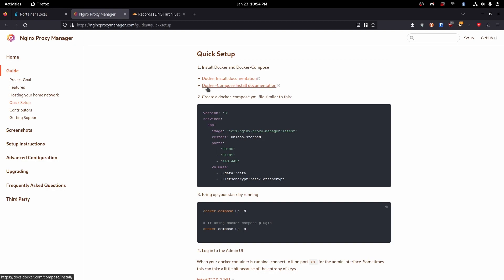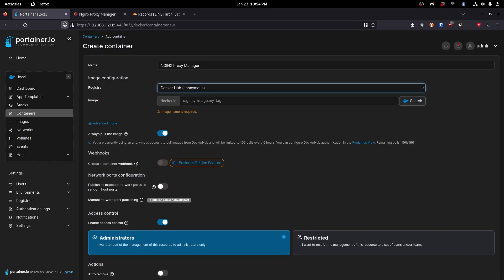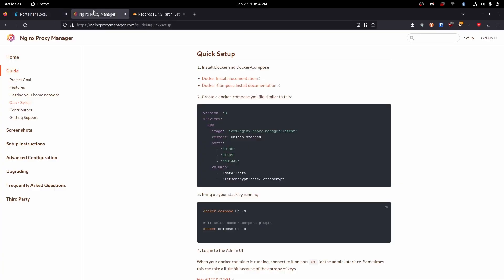We're not going to use Docker Compose. I've never really been a fan of it. Also Portainer is going to take care of all that stuff for us so there's not really much point in using that. So let's go ahead and copy the image name and tag from here.